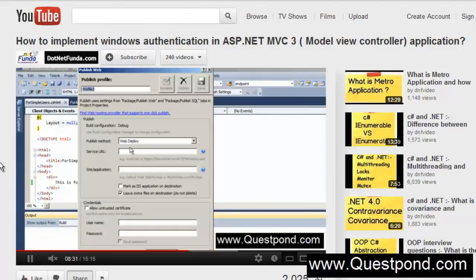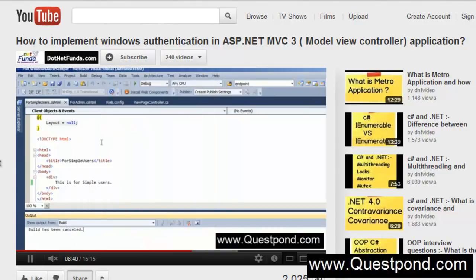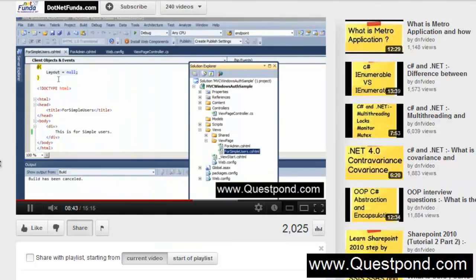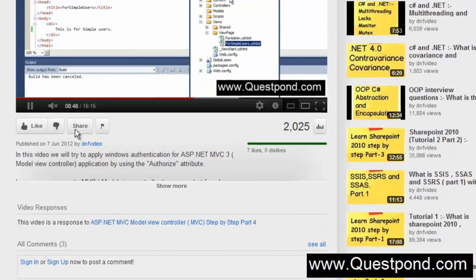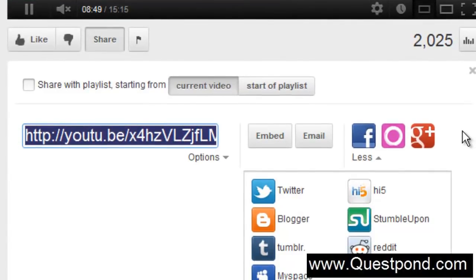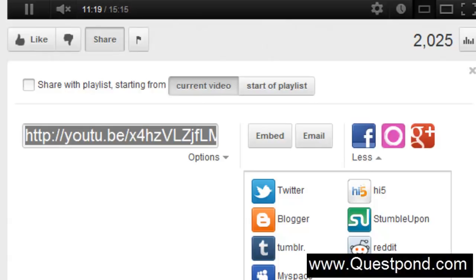Here is a small request from us: if you think that whatever we are doing here on this channel is helpful, you can go ahead and share this video on your Facebook, Twitter, Blogger, MySpace, Orkut, Google Plus, or whichever channel you are associated with. By doing this small favor you are helping us know whether our activity is worth it for the community. Let the world know that here is a resource of videos which .NET developers can see and learn from.